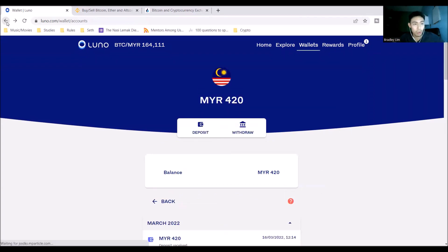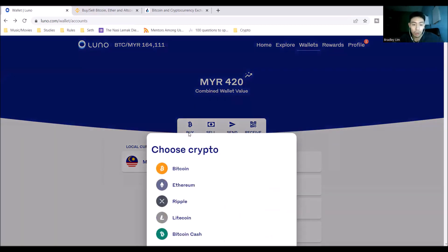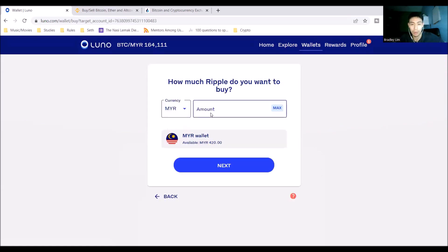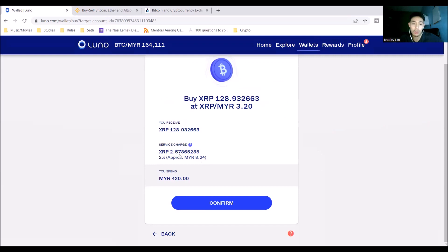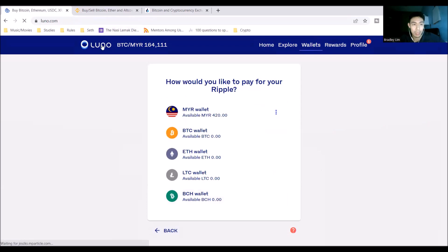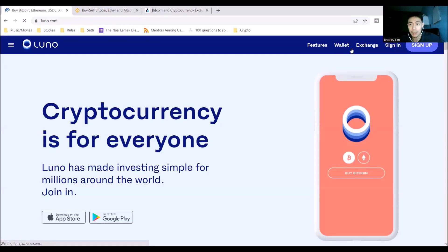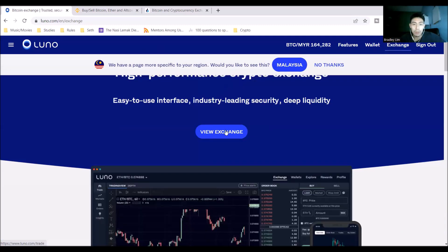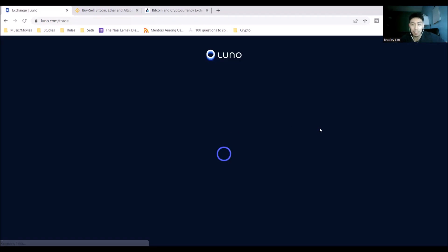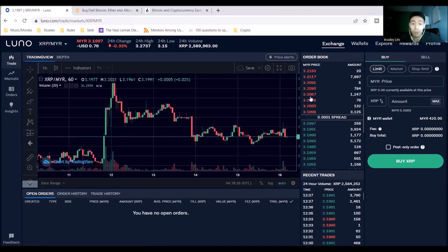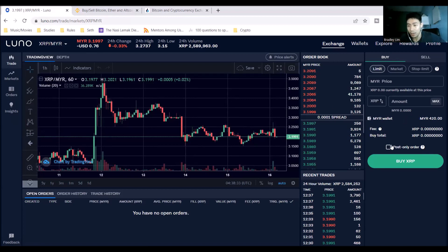So we're going to go back to the wallet section again, and we're not going to click buy here. Let me show you why. Because if you click on buy here through Ripple and you do a once-off buy, and let's say if I use my ringgit to buy Ripple, check this out. I'm going to click 420 max, and I'm going to be charged a 2% fee, which is $8, which is $2, which is not worth it in my opinion. So I'm going to go back to the homepage of LUNO again and go on to the exchange function, which brings me to this very complicated looking page.